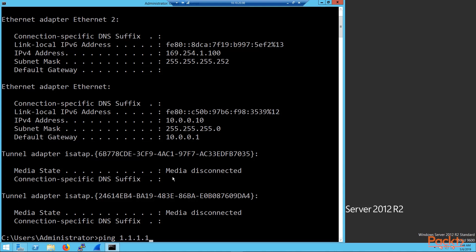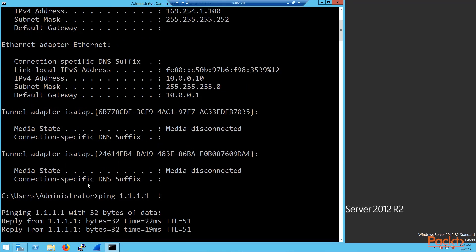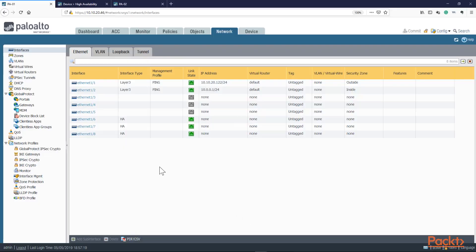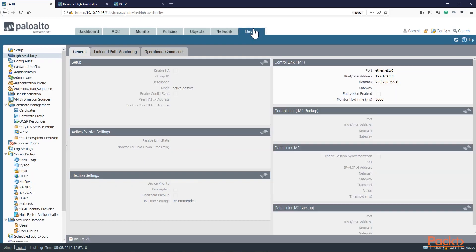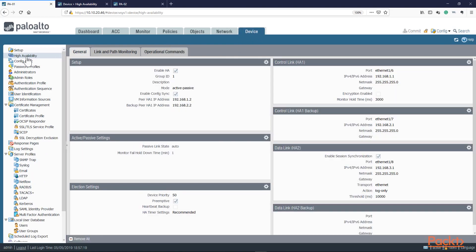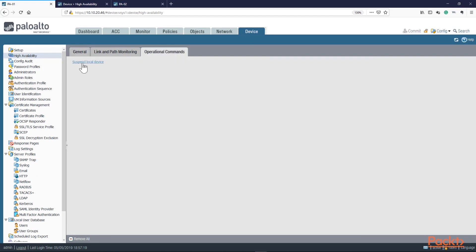Let's begin pinging here. I am pinging to the outside. Since we don't want to just shut it down — because we want to do more testing after this — I am going to suspend the local device. This is a very cool command under high availability settings. You go to operational commands and you can suspend the active unit from forwarding traffic, and then PA02 will take over. You can actually suspend the active unit by clicking suspend local device — let's go ahead and do that.